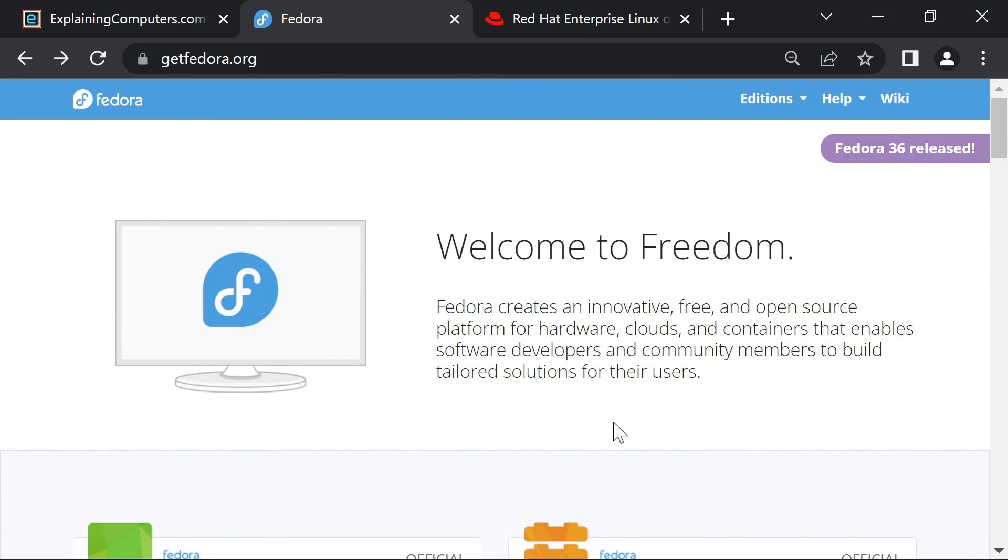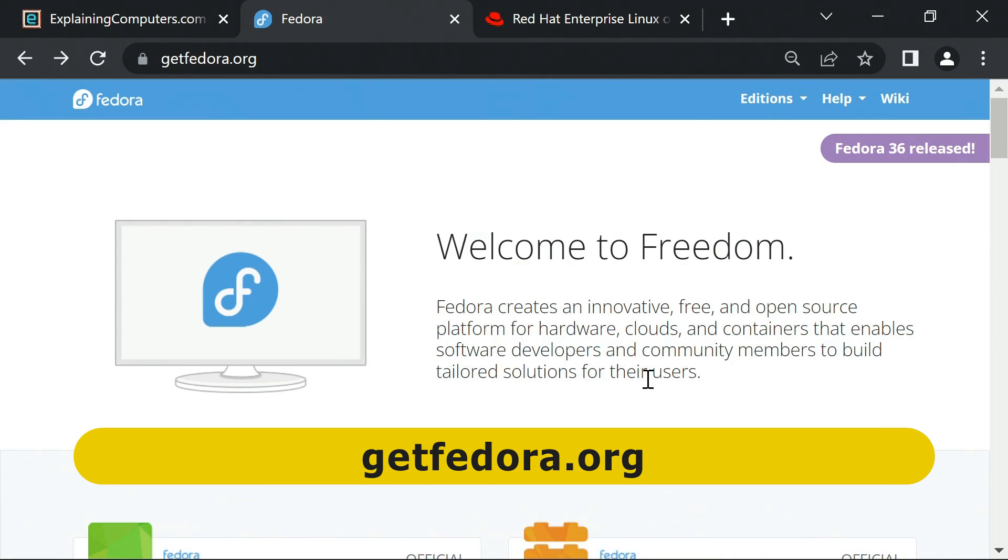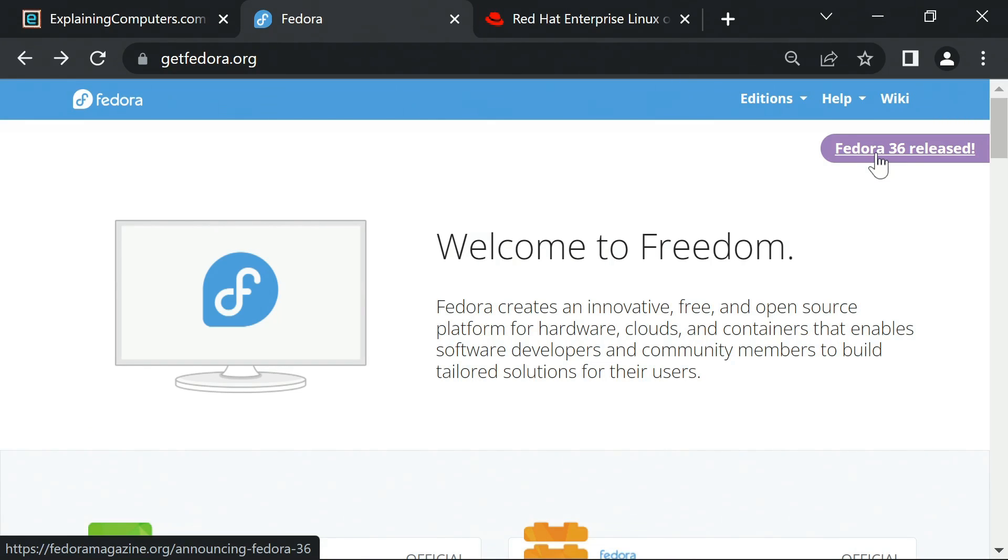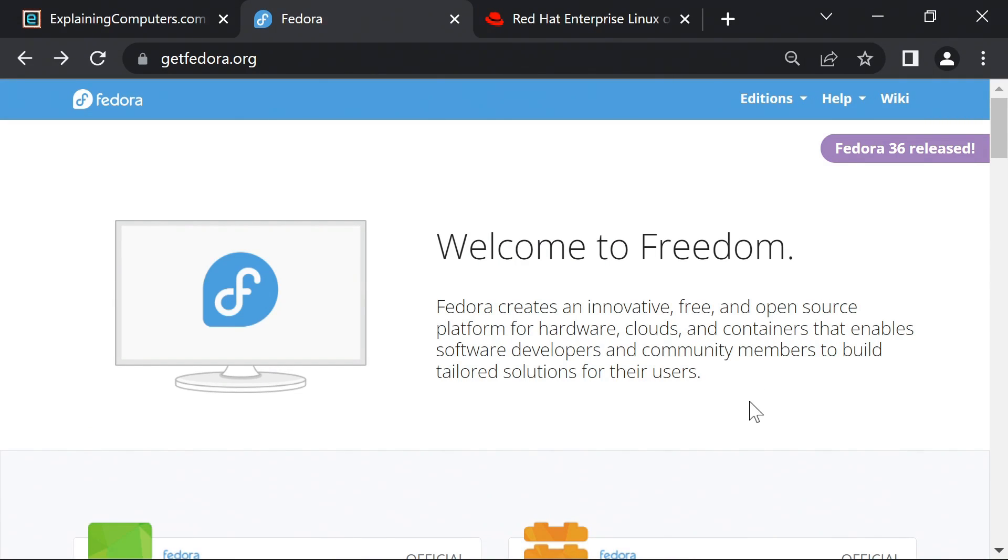Here we are on the Fedora website where Fedora 36 has just been released. It's now the 10th of May 2022. But just before we go in search of a download, it's worth noting the relationship between Fedora and another important distro called Red Hat Enterprise Linux.